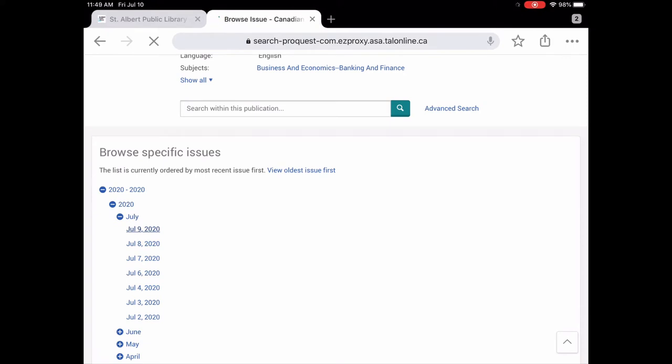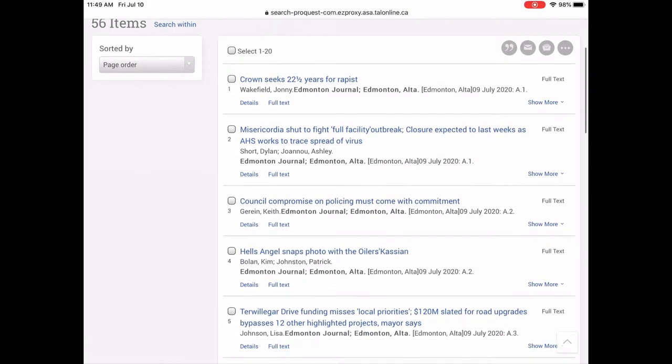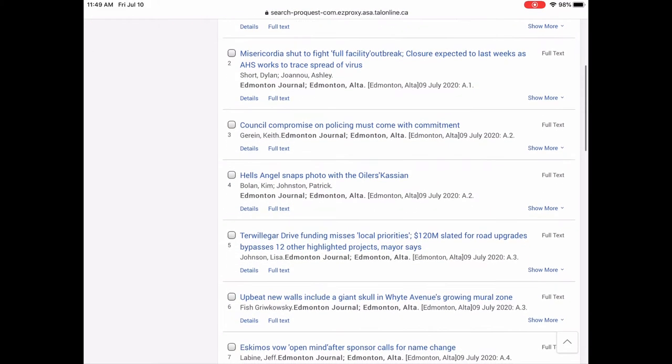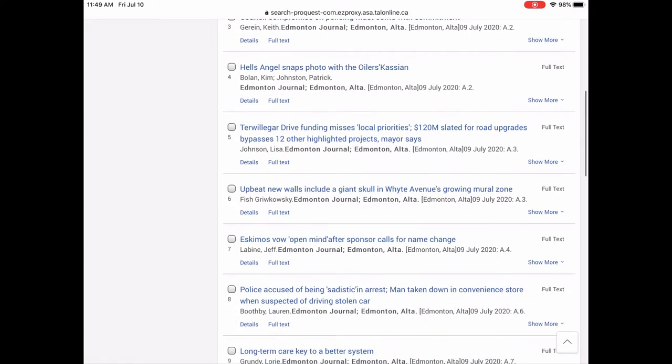So unlike PressReader where you can see images, Canadian news stream is full text. You're not going to see the pictures but you will see the full article and what page it was actually on in the physical newspaper.